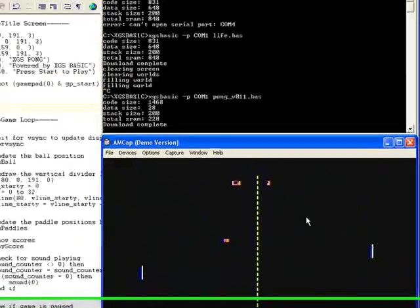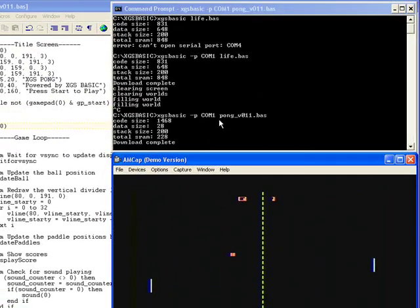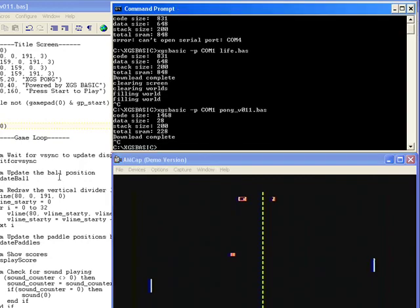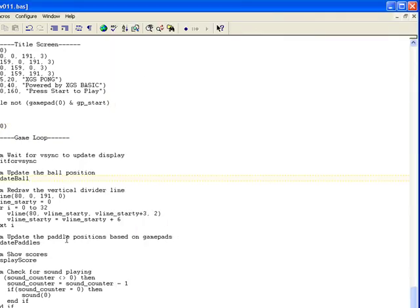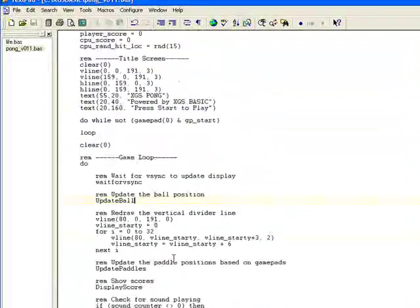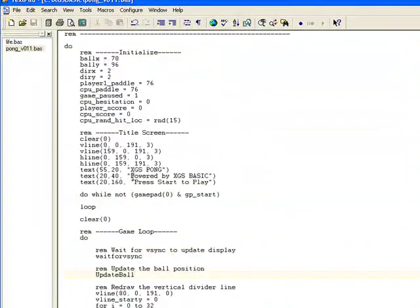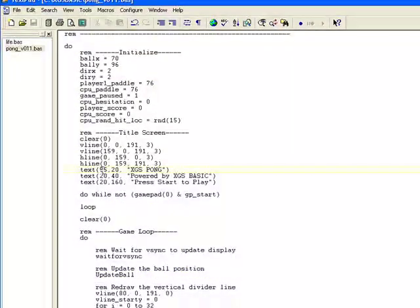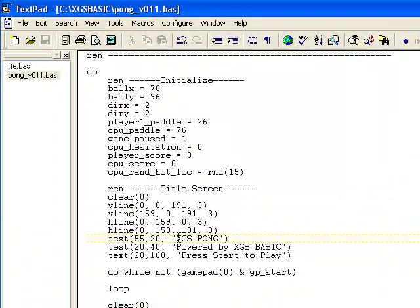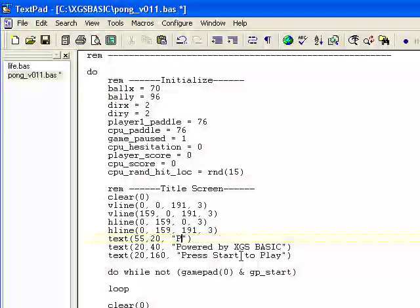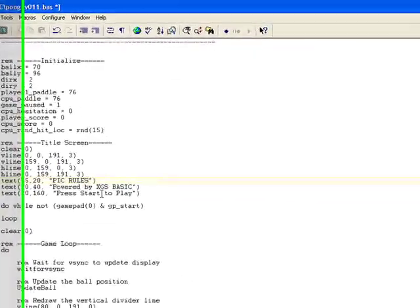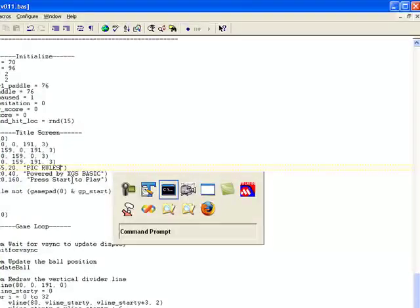Now let's say I wanted to change this pong game a little bit. Let's say I wanted to change the title screen text. So I can go up here to the title screen text, and it's just simple basic, x and y position. Let's say I want to change this xgs-pong to PIC rules. So I'm going to go ahead and save that.